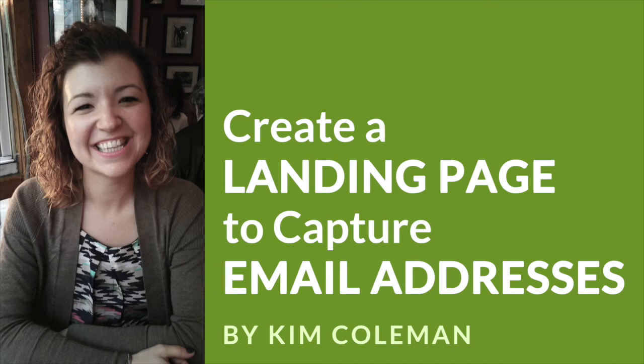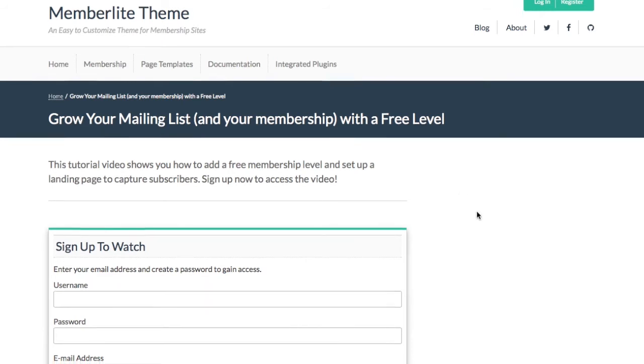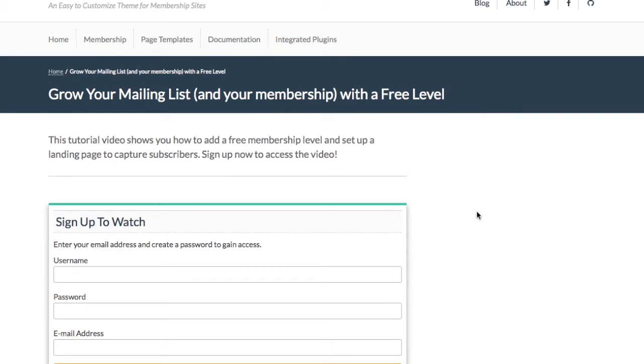Hi guys, this is Kim. I'm going to demonstrate how to set up a landing page to capture email addresses in exchange for access to my video. I'm using WordPress, the Paid Memberships Pro plugin, Register Helper add-on, and the official PMPro theme, Memberlite.